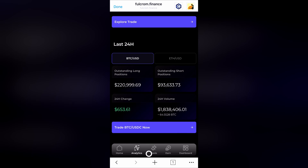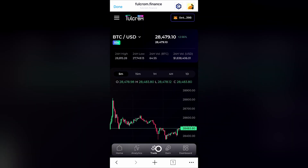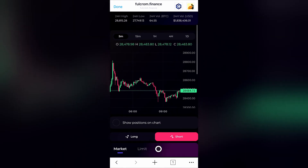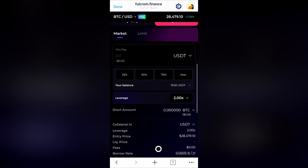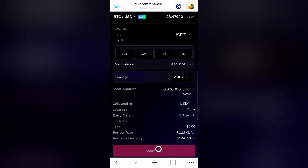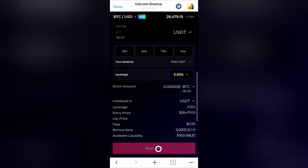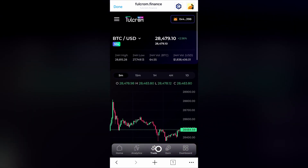Now that we've seen an overview of the platform, let's get to the fun part. We will now see how to open a leveraged position on Fulcrum Finance, and see how easy it is, even on mobile. Having an easy-to-use mobile interface is a great advantage — it means you can trade anywhere, anytime. So, let's go!